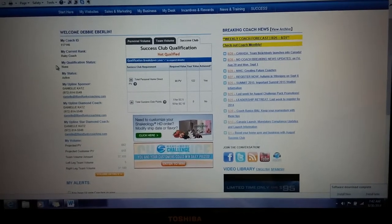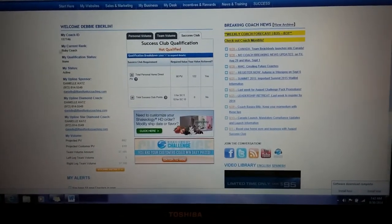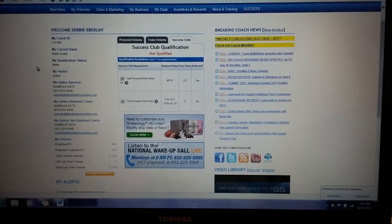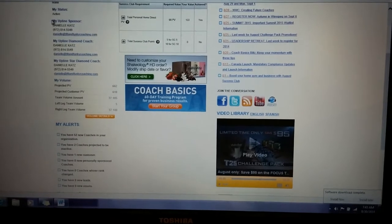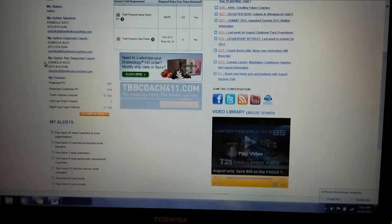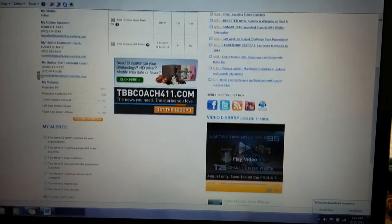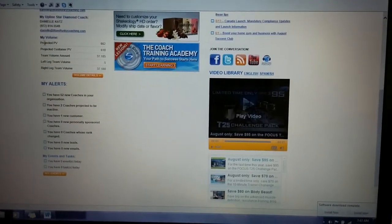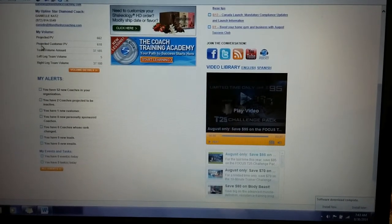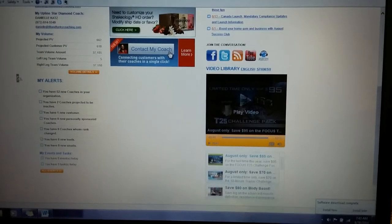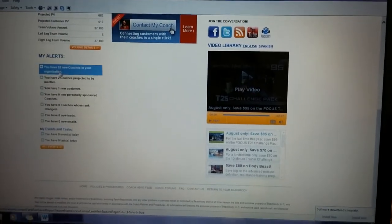Your ID and current rank are displayed there. When you're diamond and above and you start getting diamonds underneath you, your qualification status shows whether you're in one-star qualification, two-star, etc. You can also see your upline sponsor, your upline diamond, your upline star diamond — for me it happens to all just be Danielle — plus your projected personal volume, customers' personal volume, and team volume amounts.